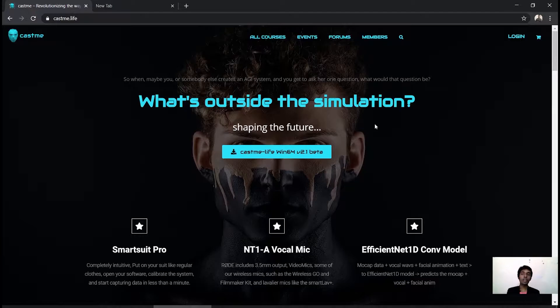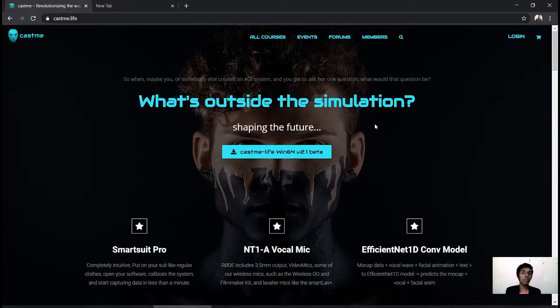The second way we operate is by providing online courses — recorded motion capture data courses — and for the question-and-answer system in this mode, we use AI technologies for generating the motion capture data of the answer text data.